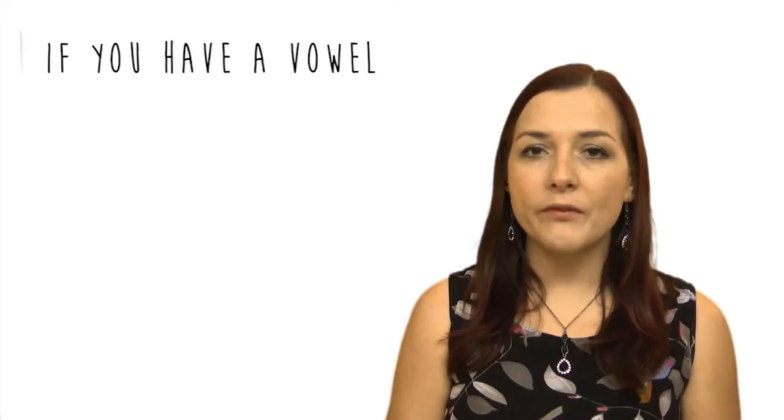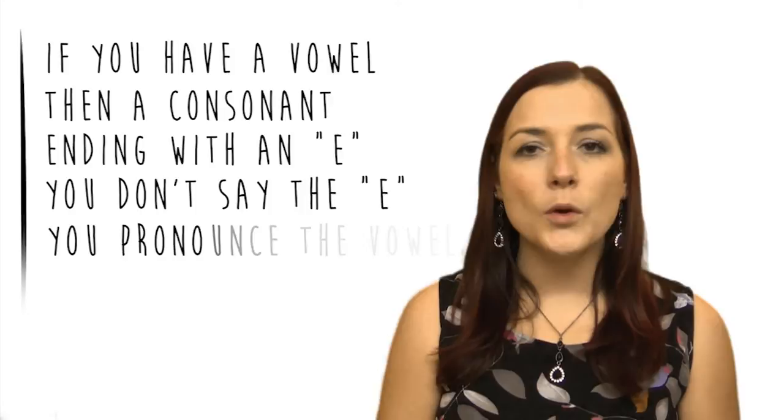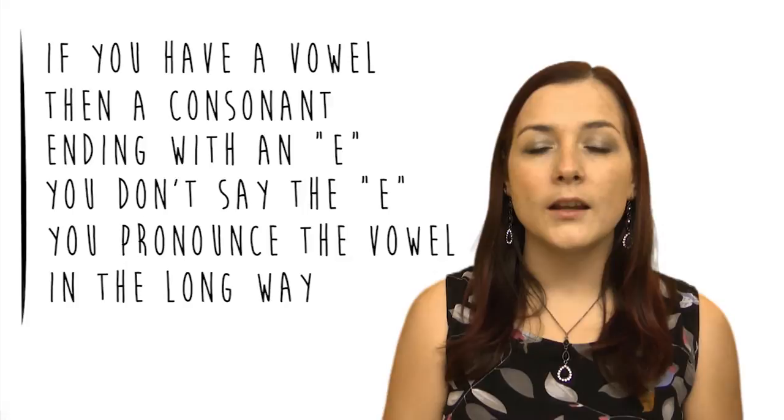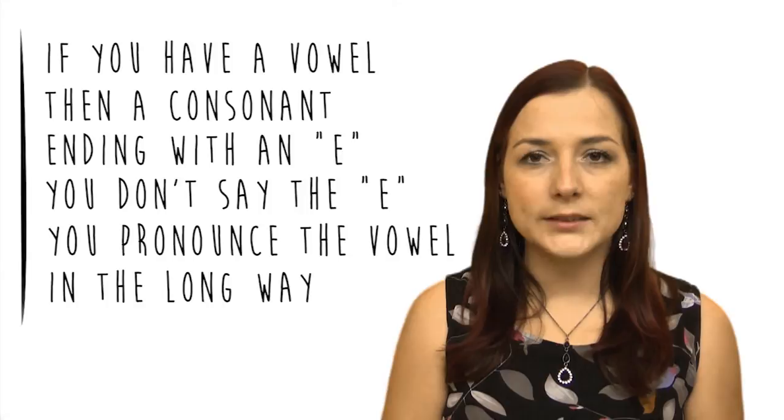So that's the rule. If you have one vowel and then a consonant and then the letter E, you don't pronounce the E. But the vowel before the consonant is pronounced in the long way, not the short way.